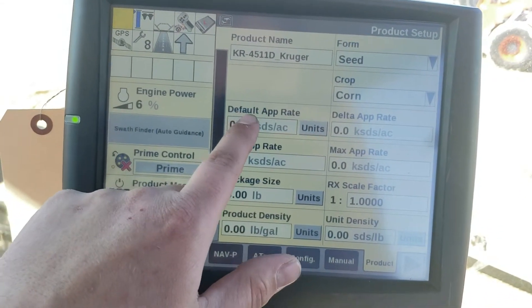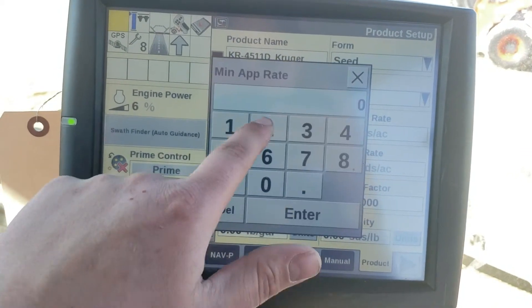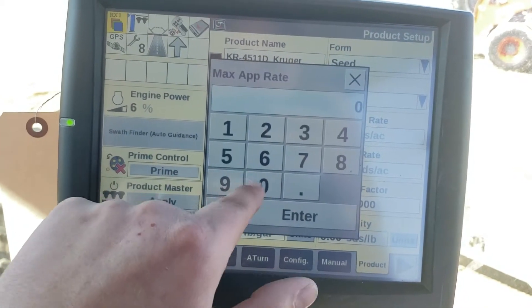Verify that it's got rates in it. If there are no rates, we need to add a default rate and a minimum rate.